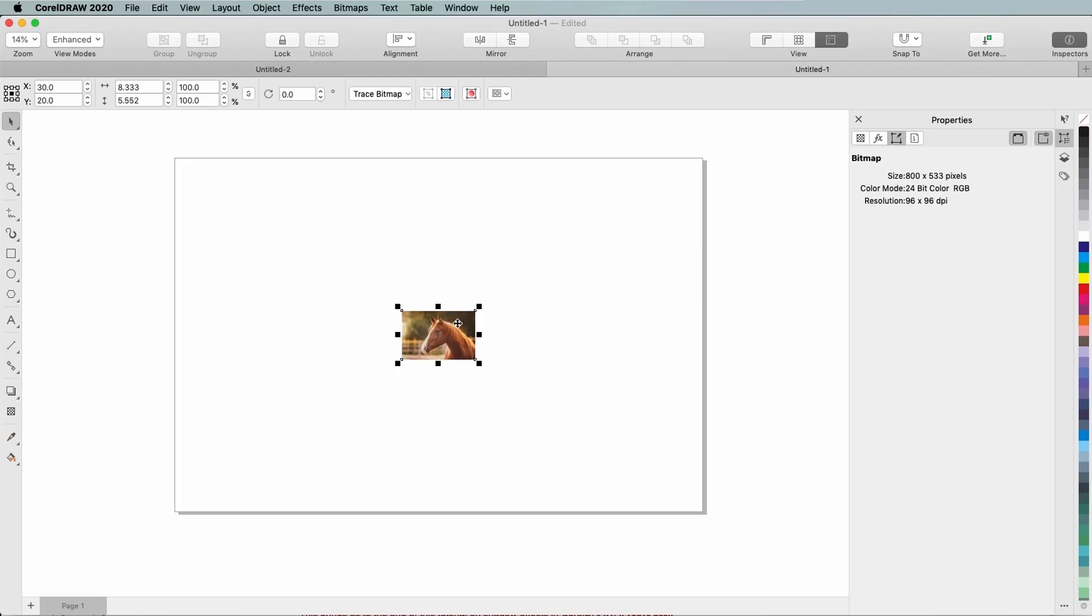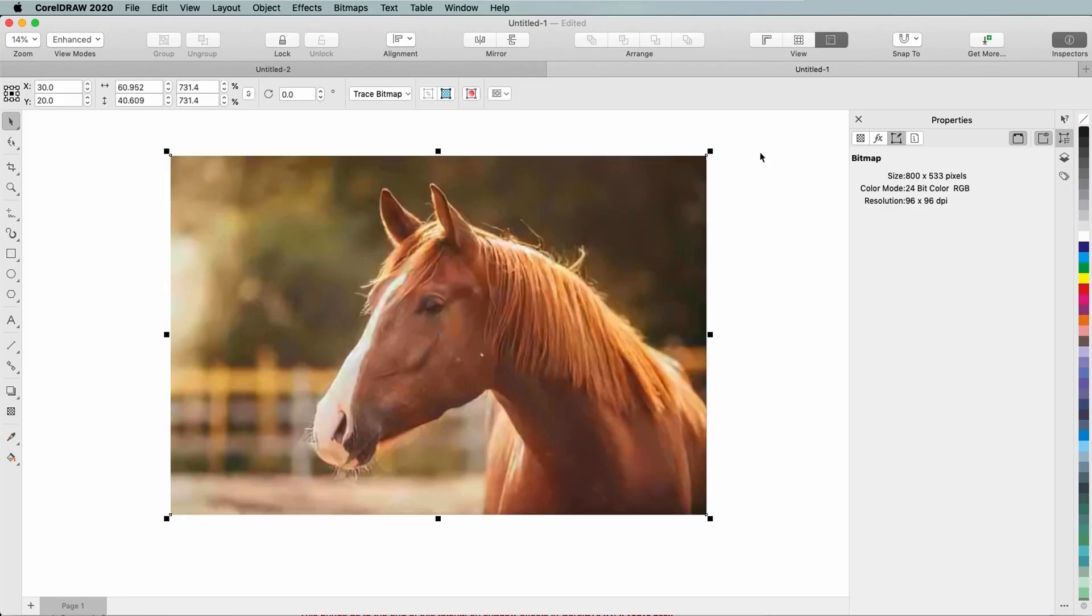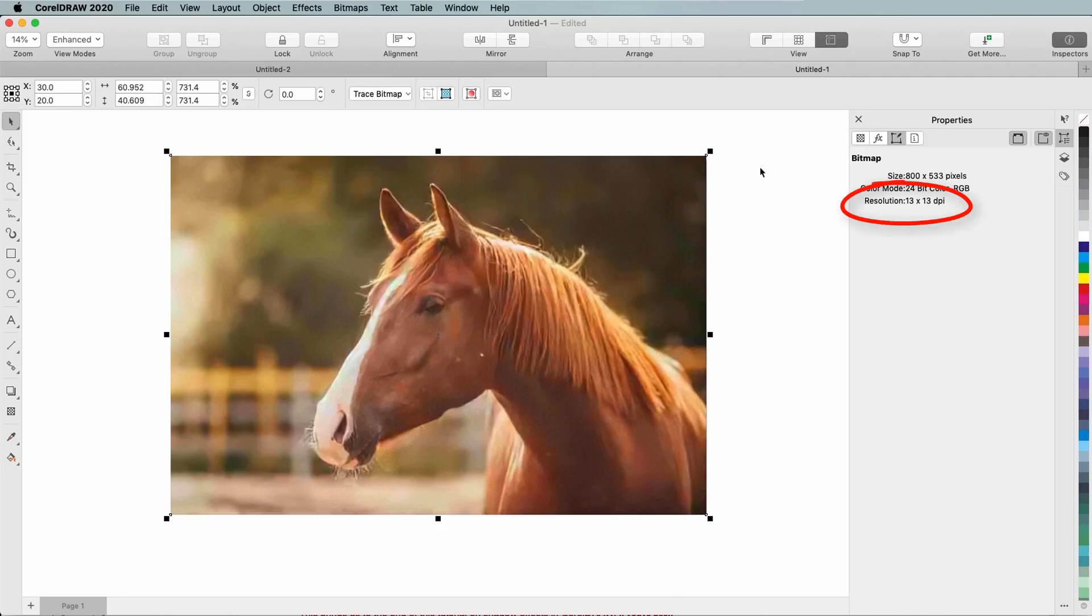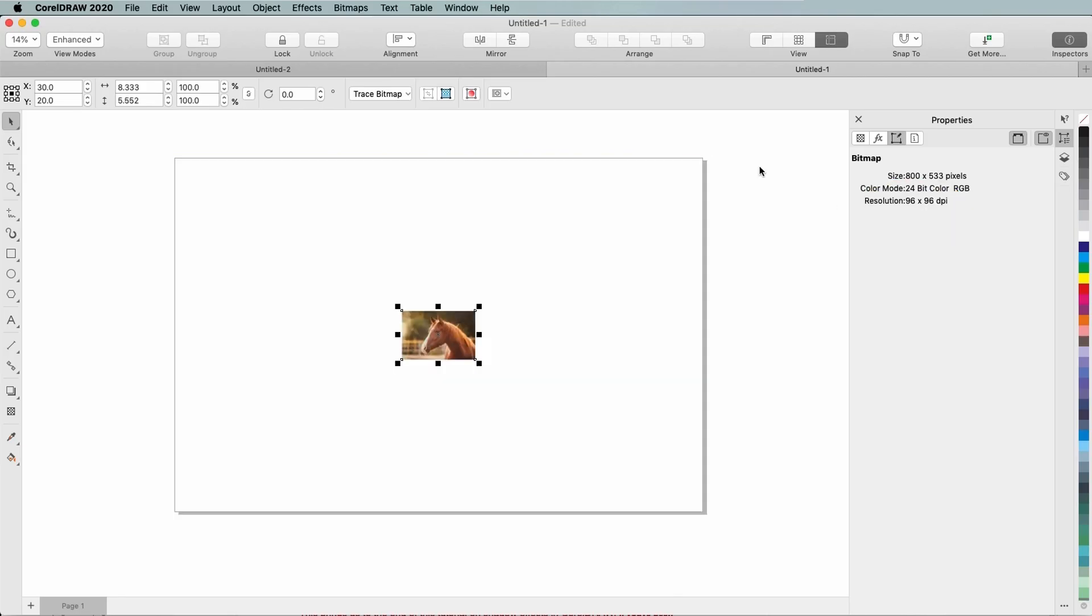One way to enlarge is simply to drag one corner, or I could use the scale factors. But this has brought the resolution way down to 13 dpi. I'll undo.